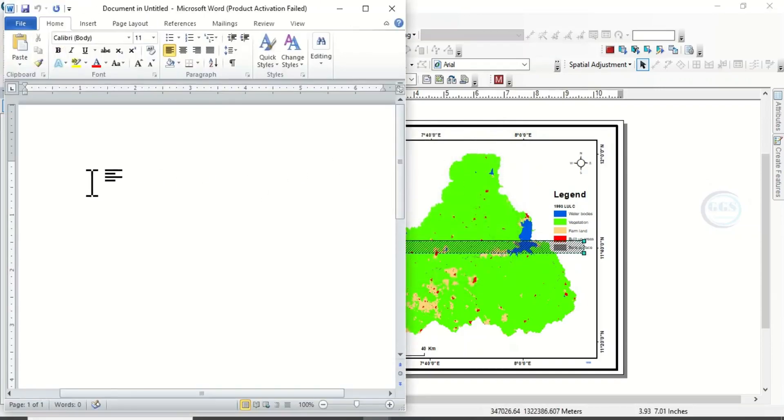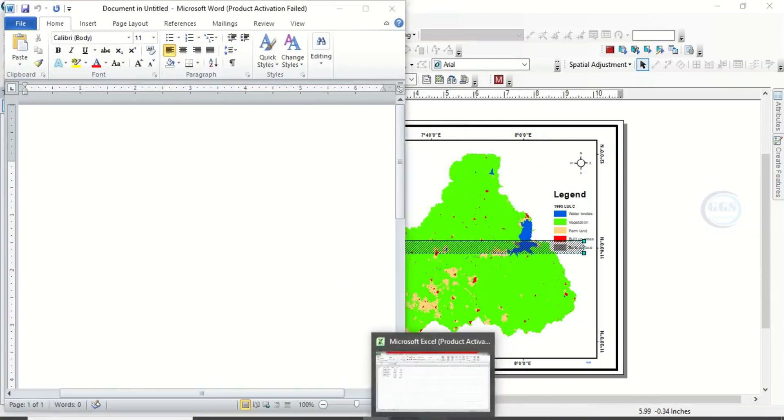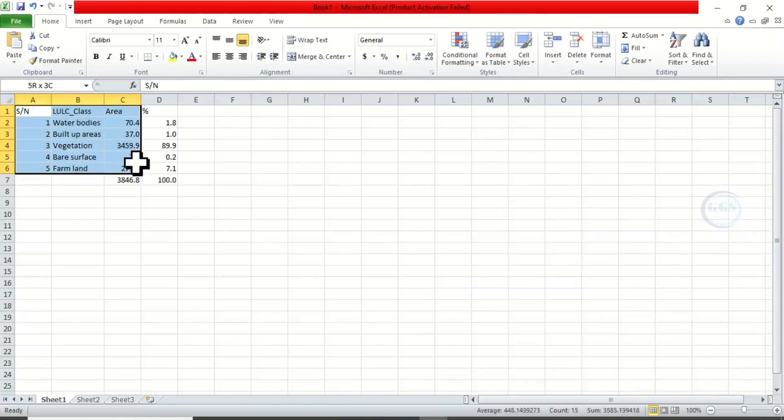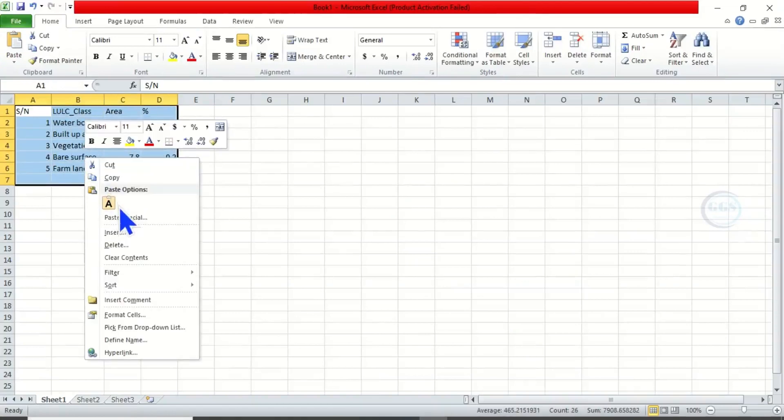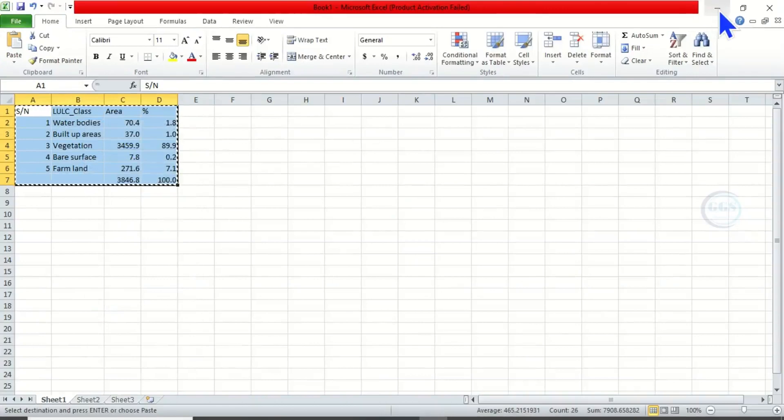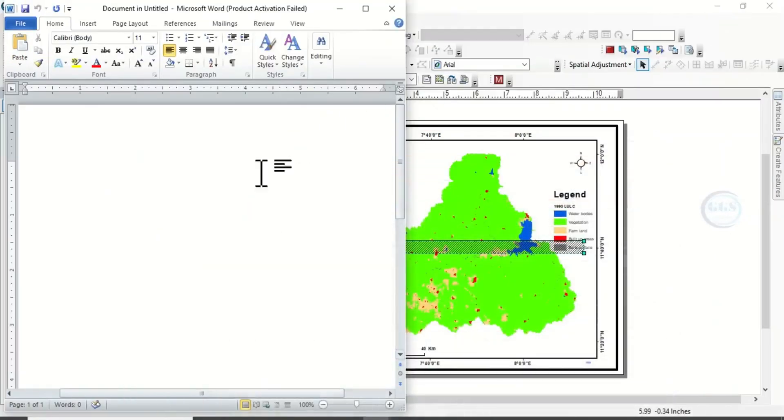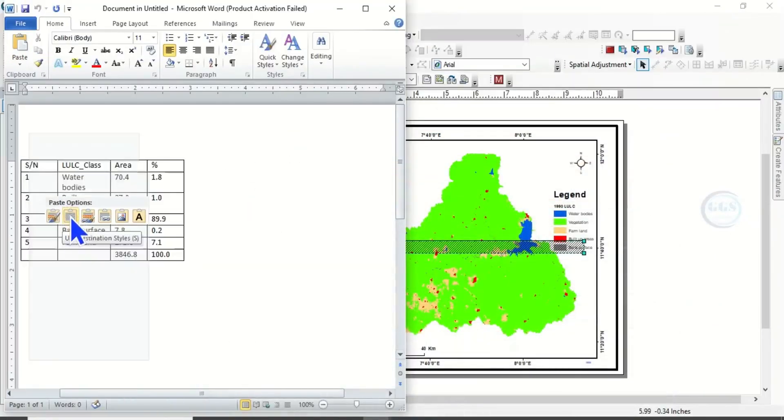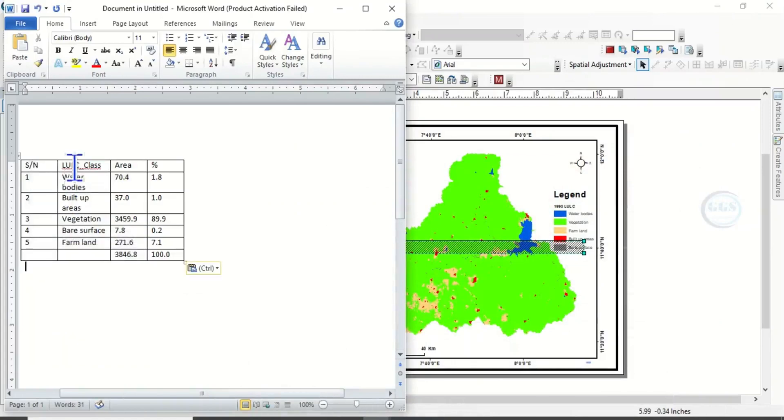When you click on OK, it will open a Microsoft document. Then go back to that Excel, copy this table, right-click and copy. Then go back to Microsoft Word that you opened, right-click and paste.